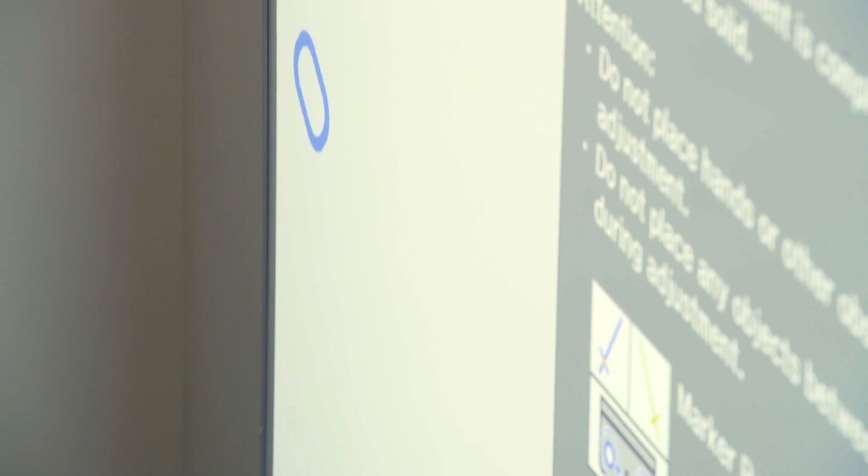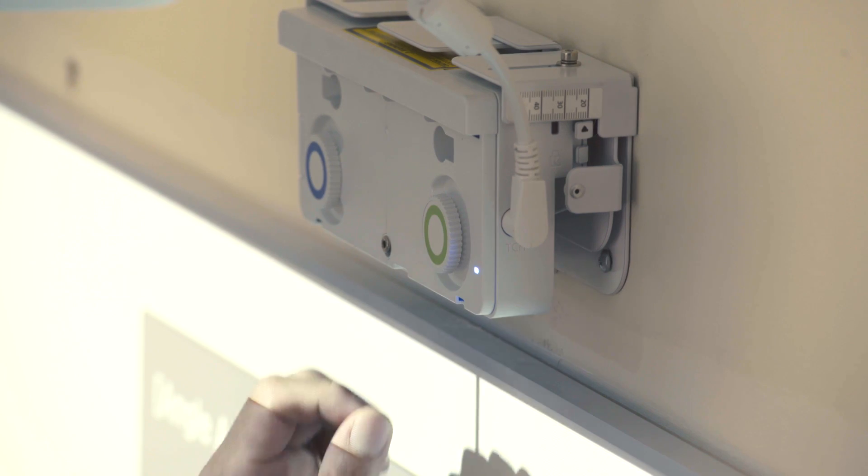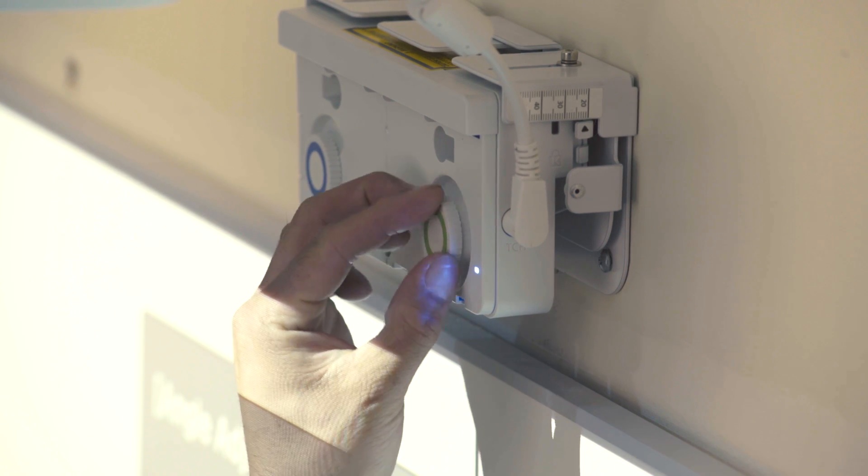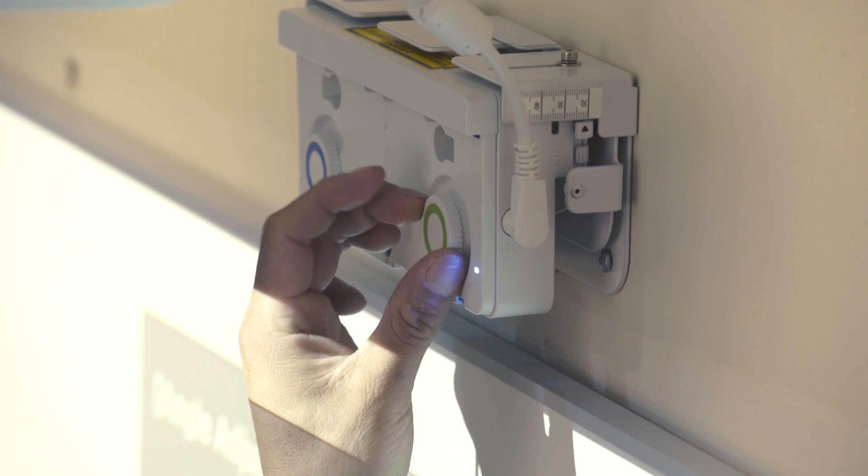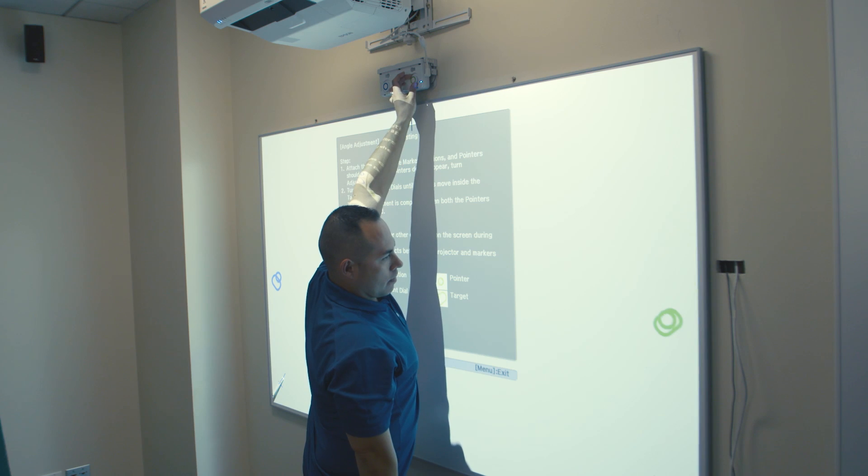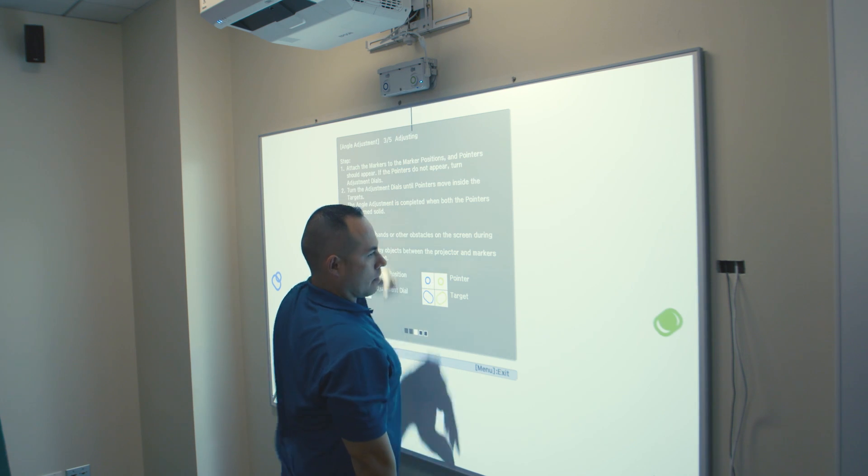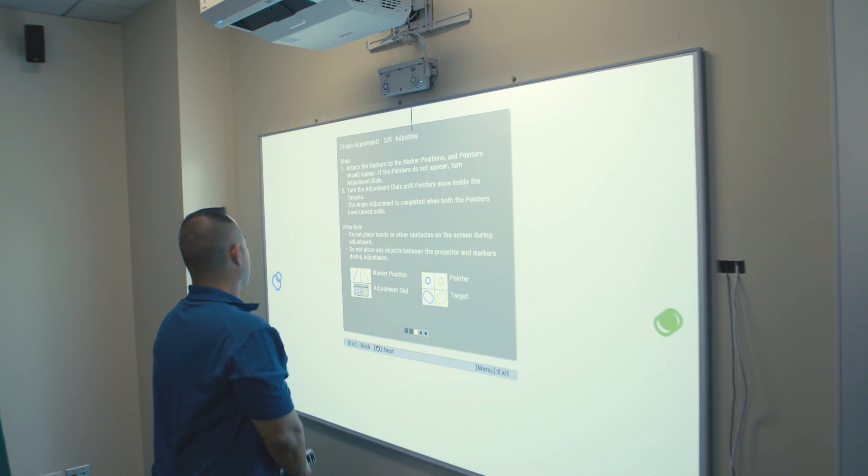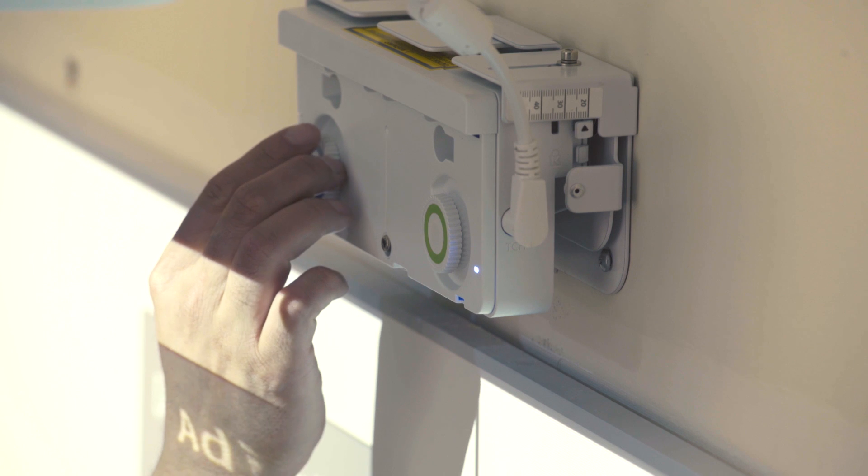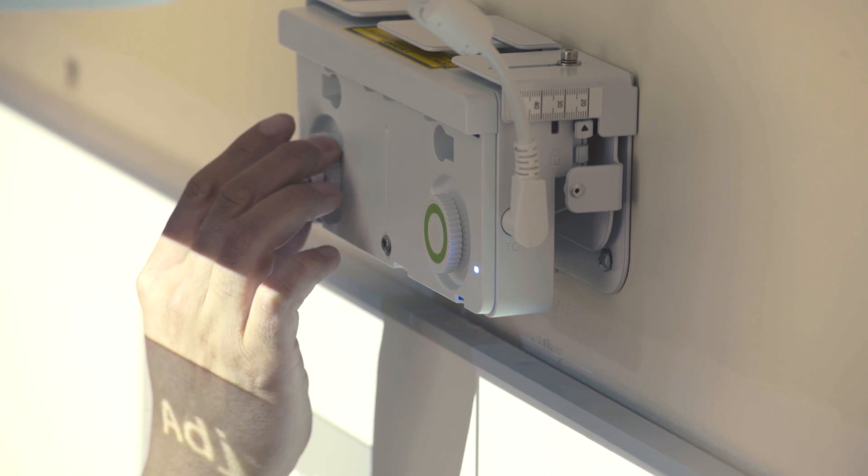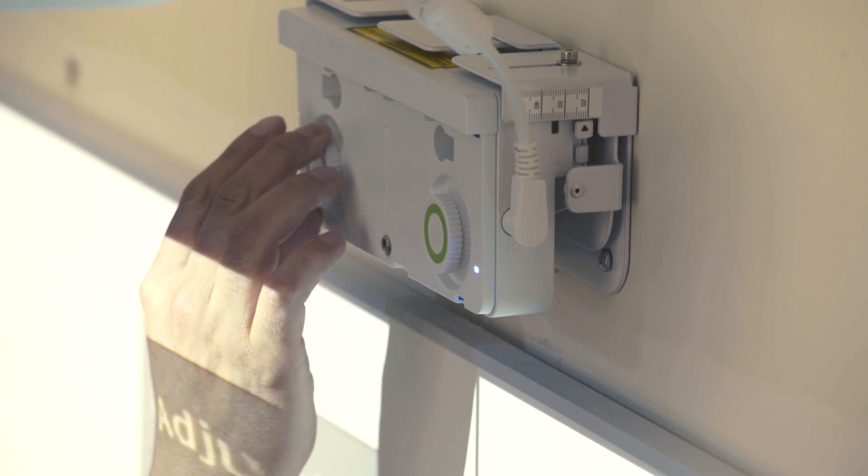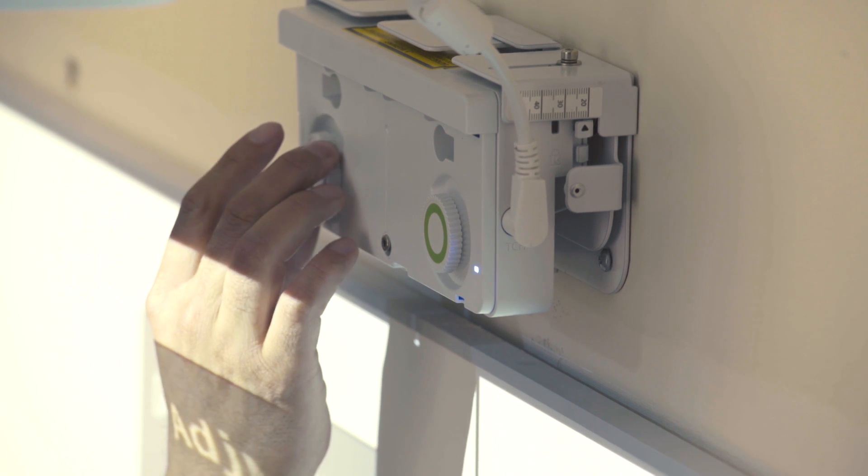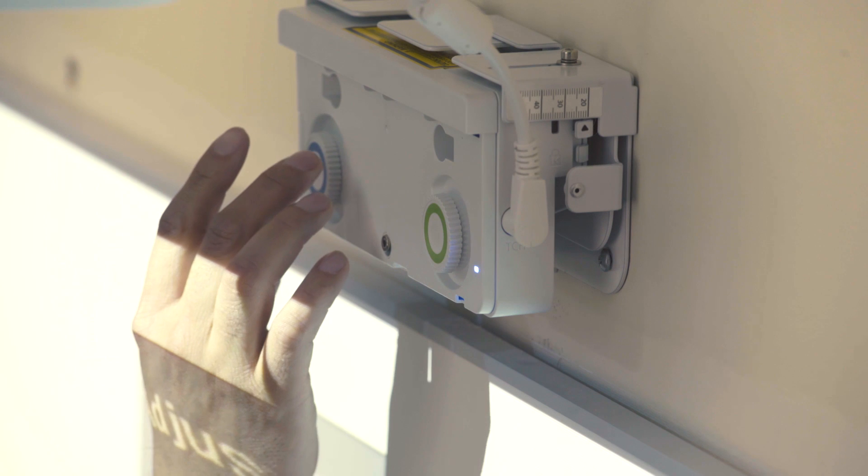Next, press Enter on the remote to go to Step 3 of Touch Calibration. In this step, you will begin turning the green and blue dials on the touch module until the circular pointers move inside the targets. Once the circles are inside the targets, they will turn solid.